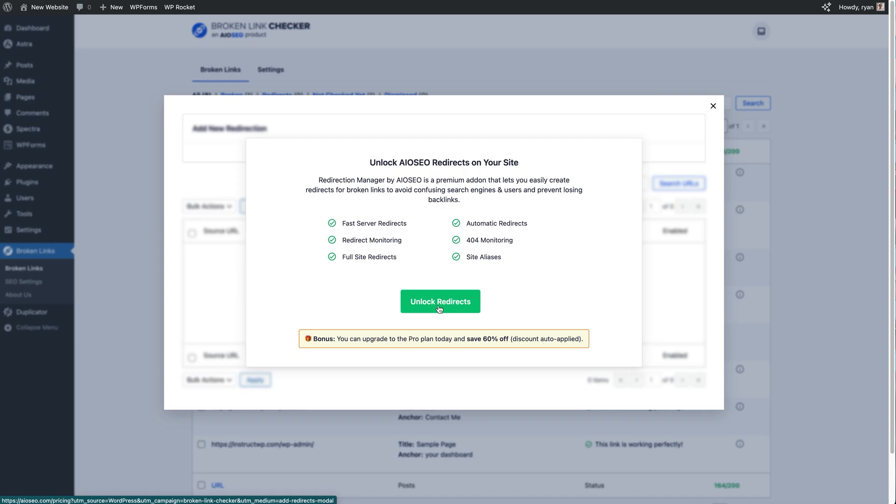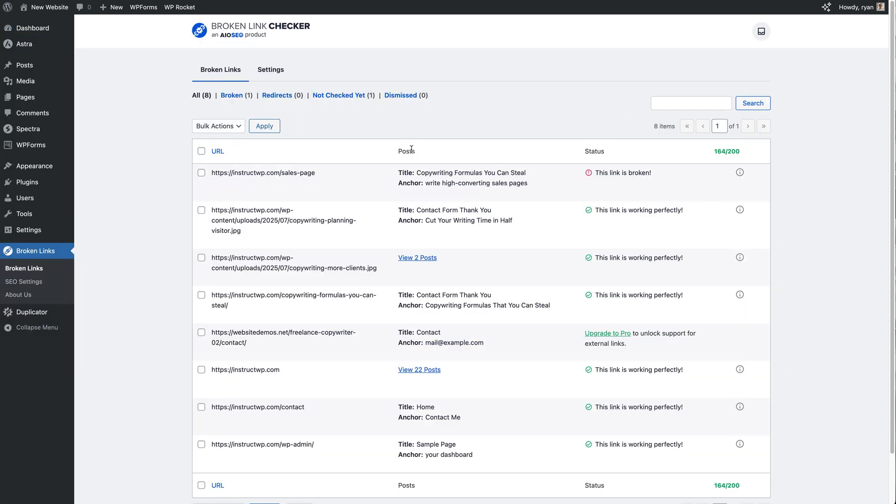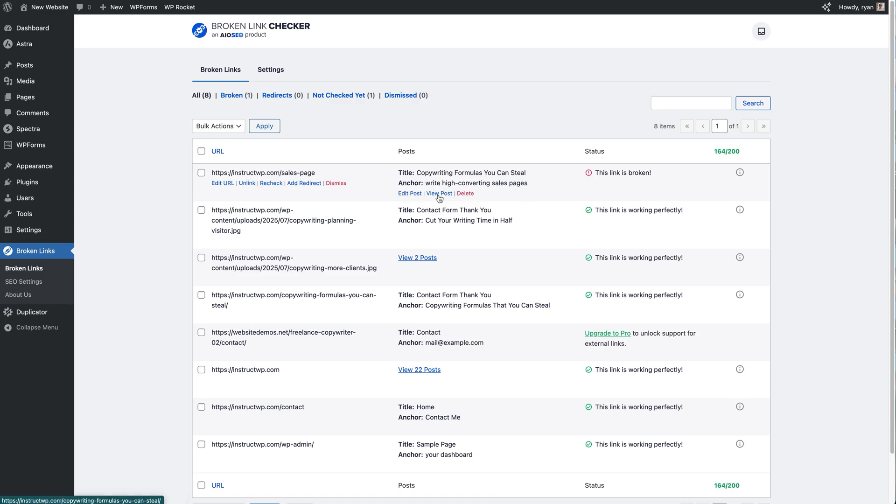Now there are also, if you hover over Posts as well, you get a couple of other things. You can Edit the Post and View the Post, so you can go in and view where that link is and change it on the page as well.